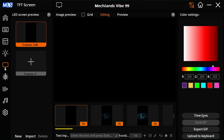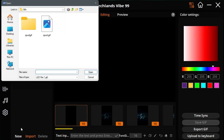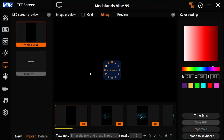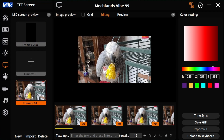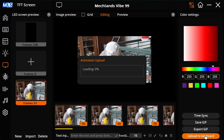Then in the software on the left hand side, you're going to click on the TFT screen. And from here, you're going to click on import. Then you will find your import file, your GIF image. Click on that and click open. You now click on your GIF image and just click on upload to keyboard.